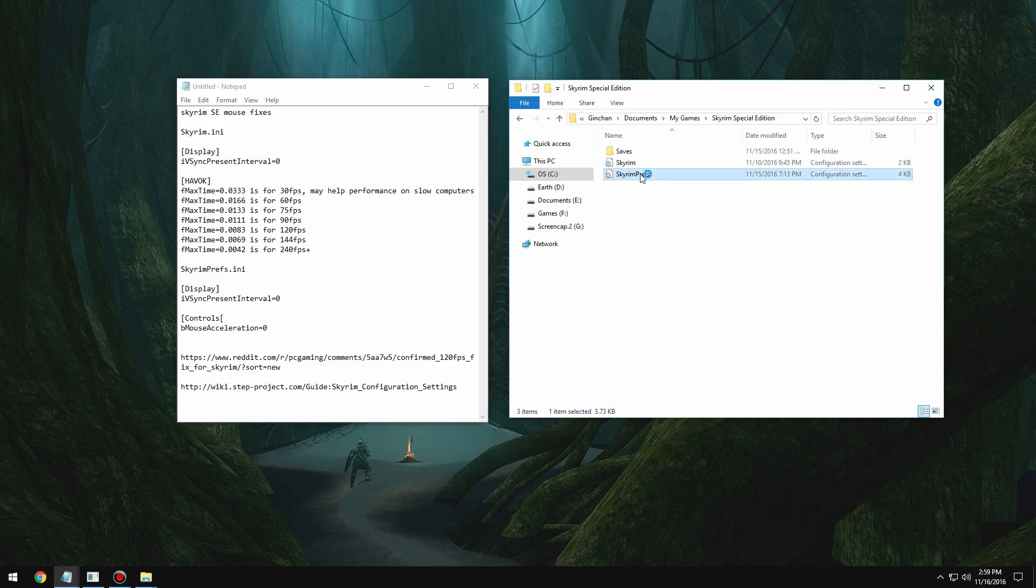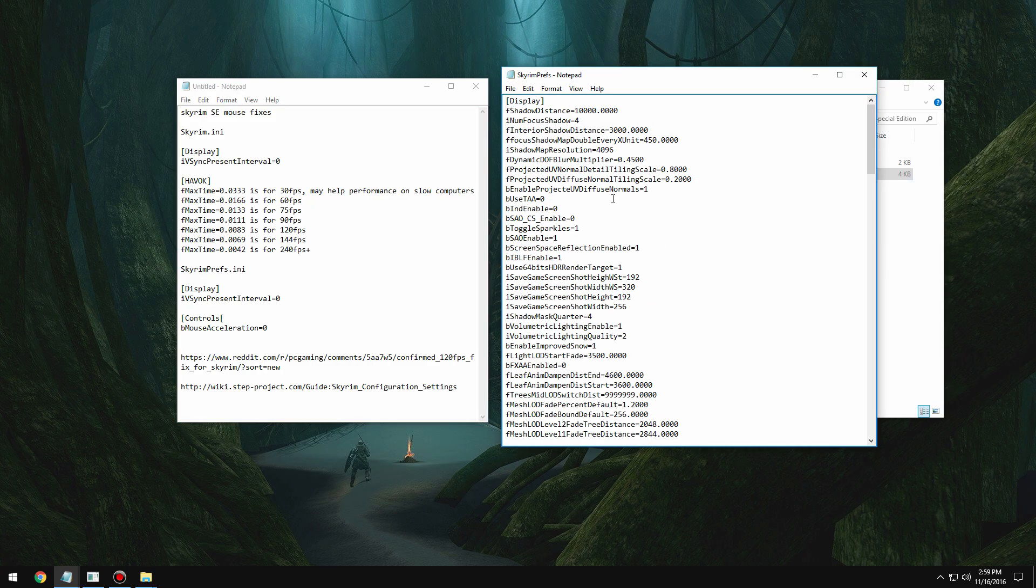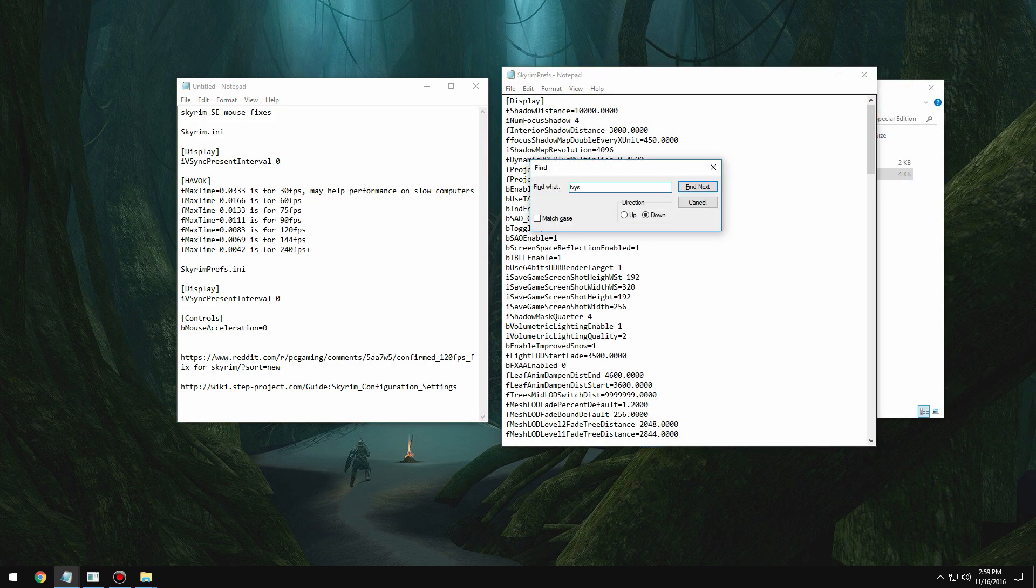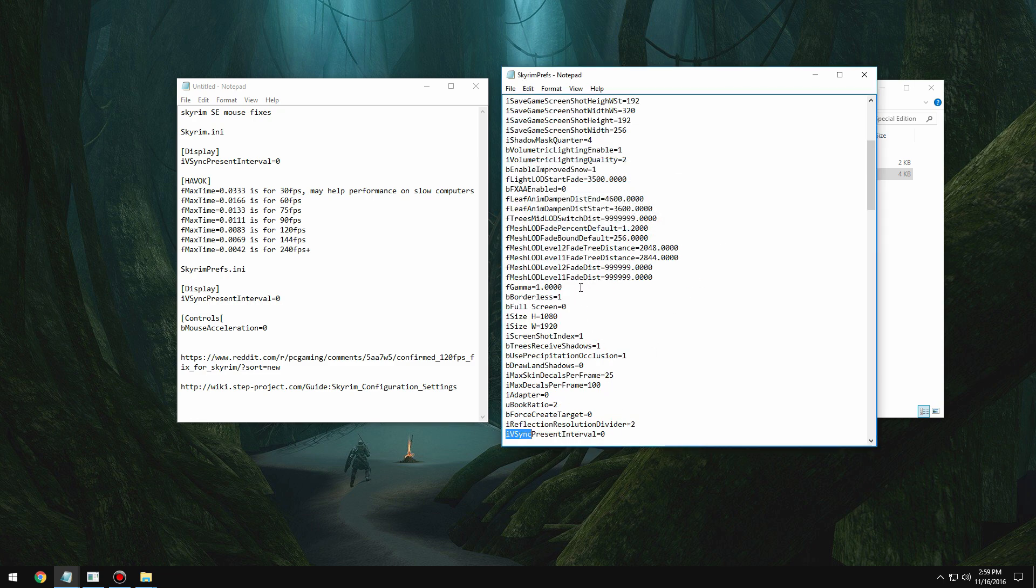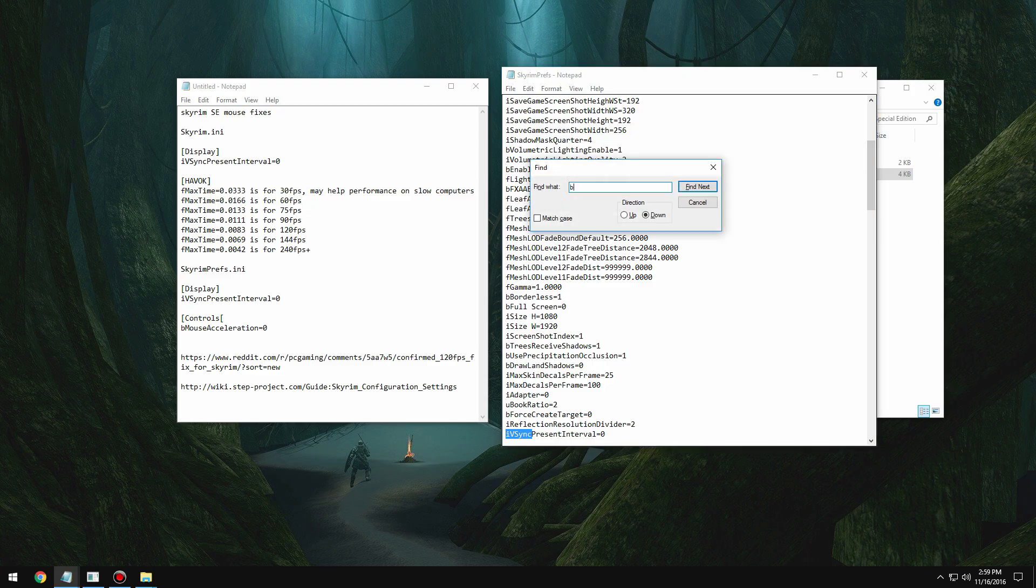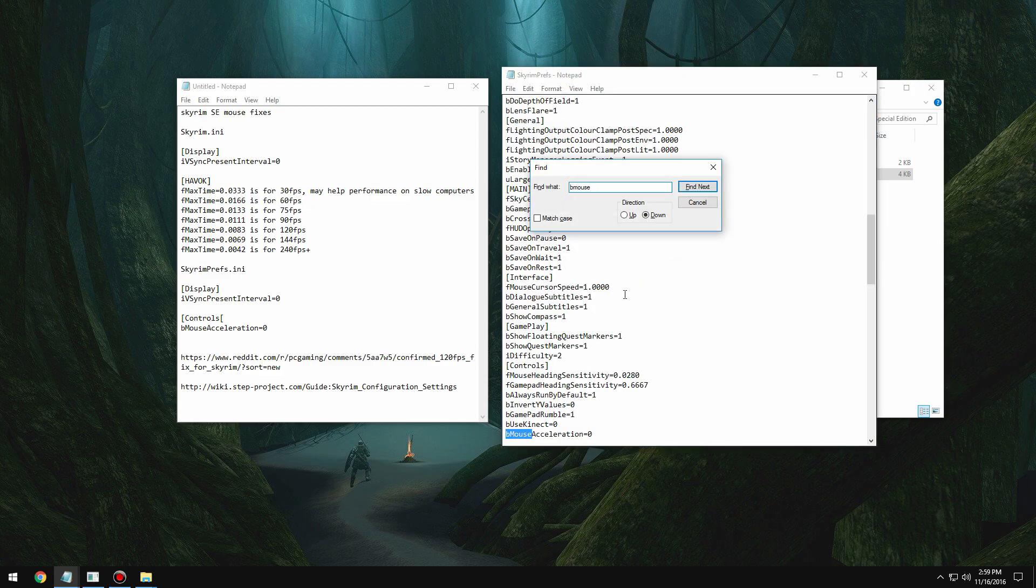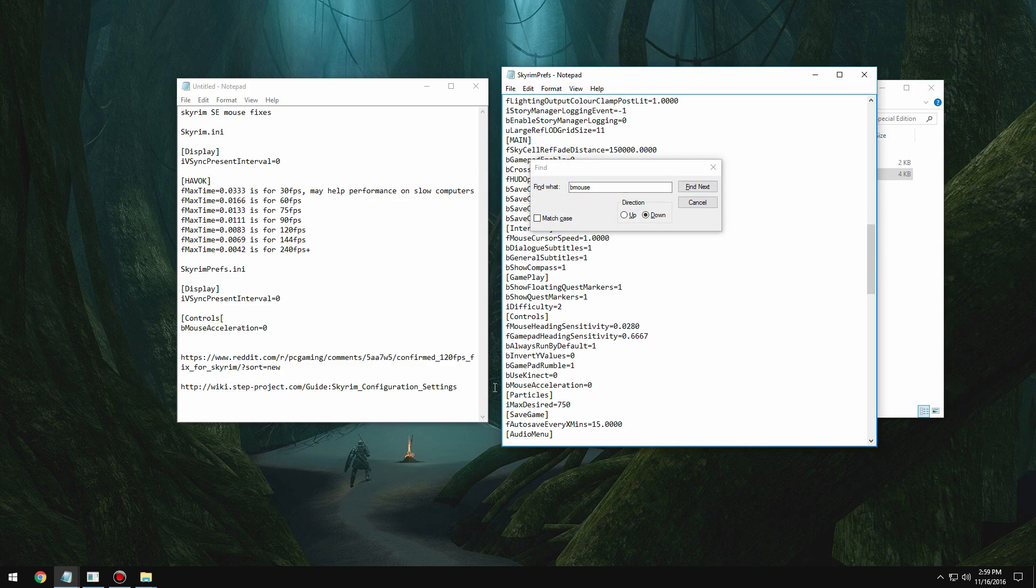Open up Skyrim Preferences and then basically the same thing as last time. ivsync present interval 0 underneath display, and then under controls, mouse acceleration to 0.